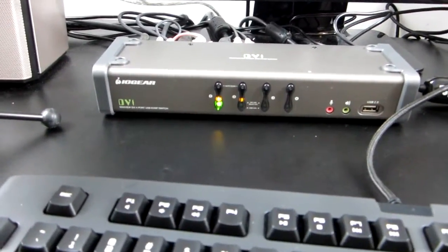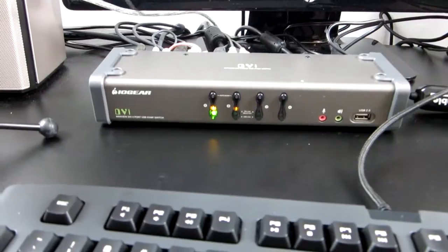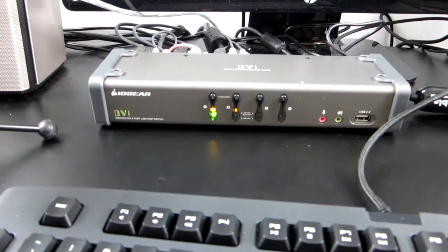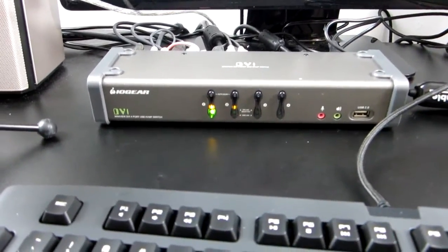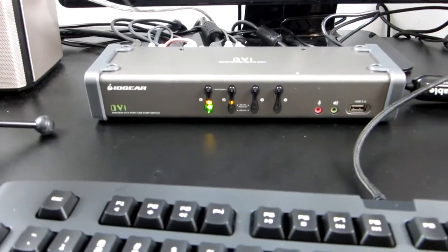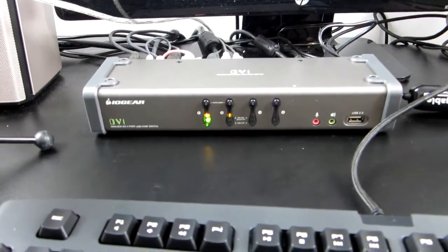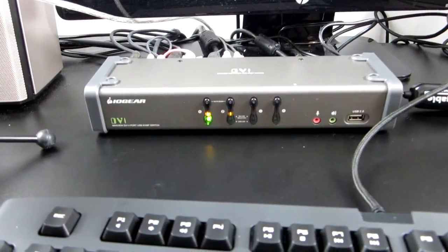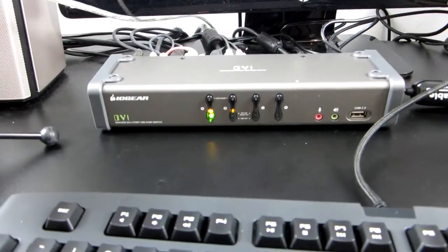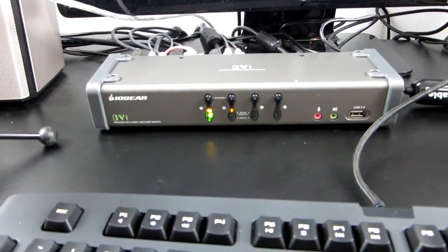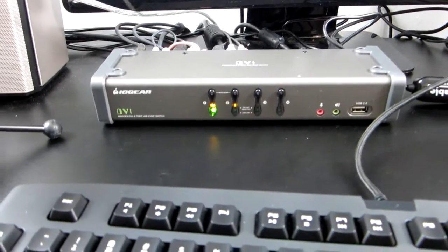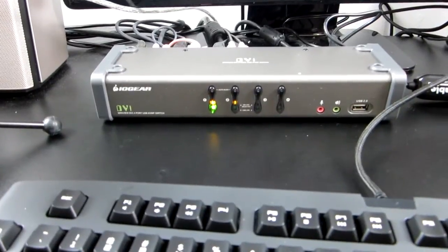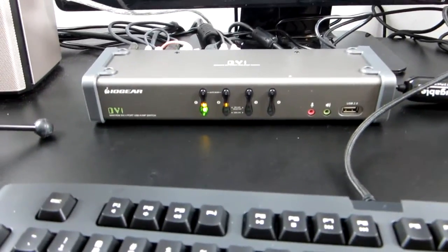Now the problem that a lot of gaming mice, gaming keyboards, and advanced keyboards and mice have with KVM switches is that many KVM switches do not support two-way communication through the keyboard and mouse USB ports on the switch itself.